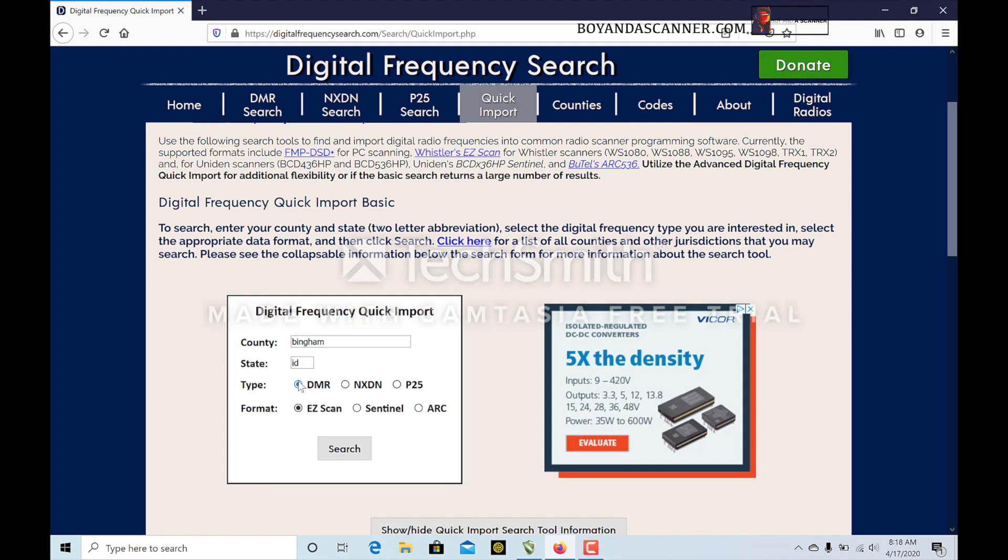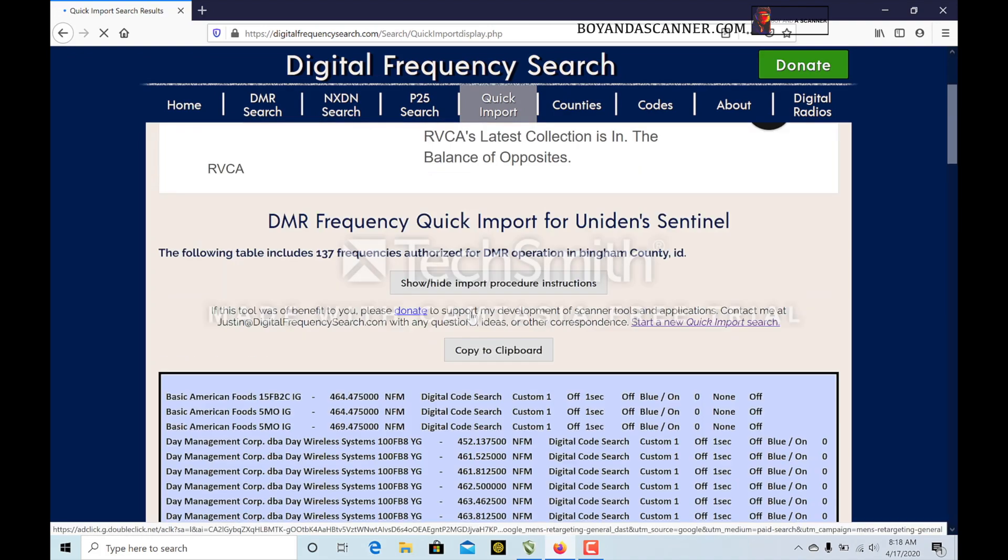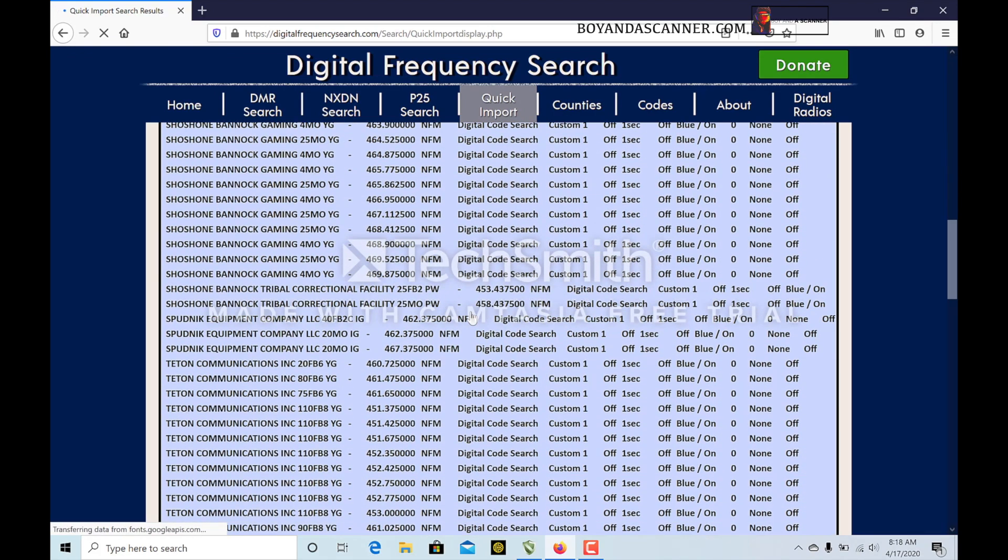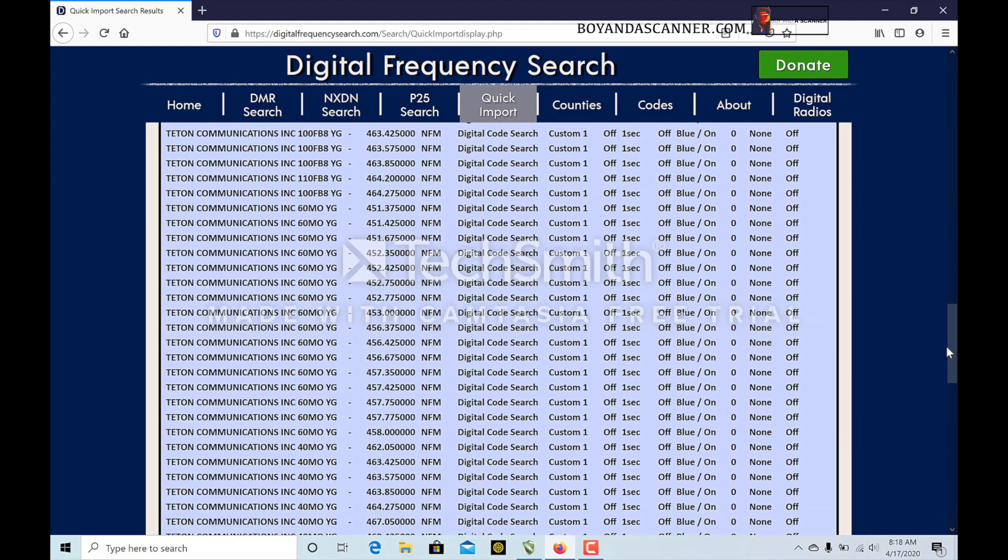I can put in a county and then the state, and then I'm going to do DMR and we're going to do for Sentinel. If I go ahead and search, it's going to bring up all the DMR information here.